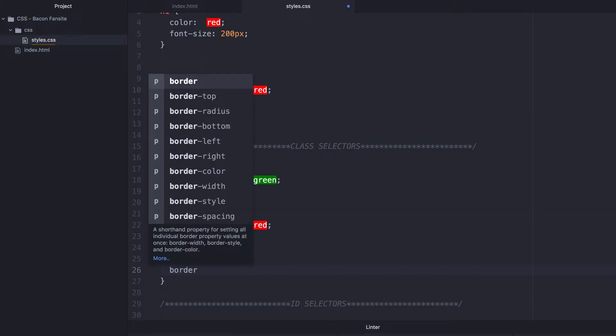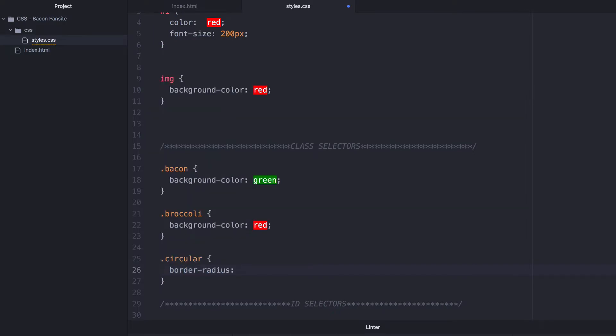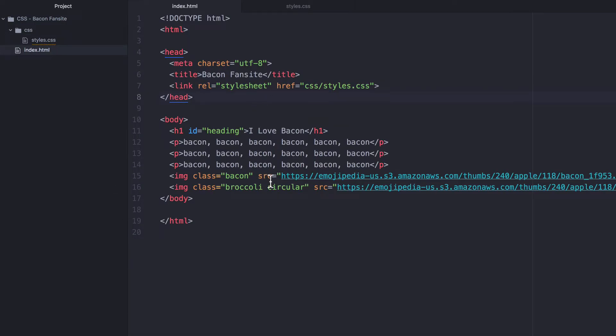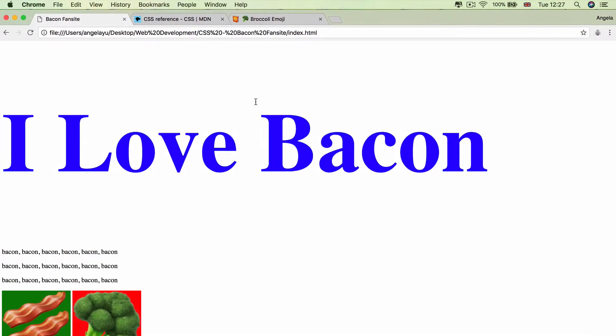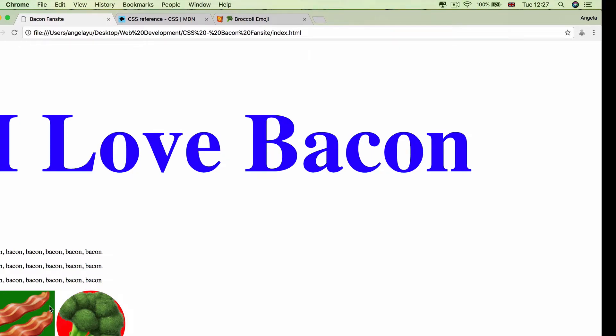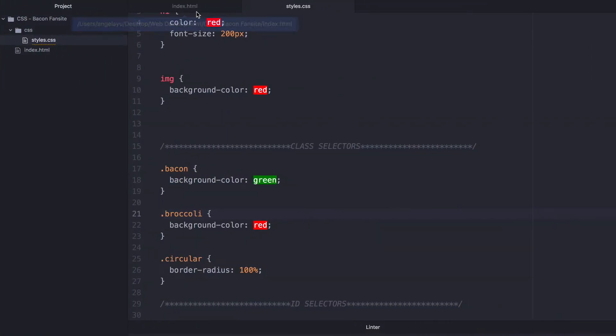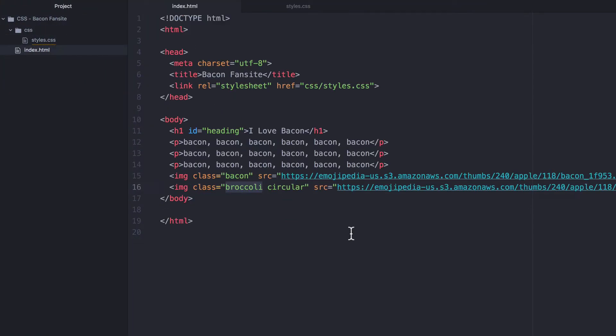So now that circular border radius is going to be applied to this image alongside the styles for the broccoli class. So if we hit save and refresh, you'll see that my broccoli image is now circular, but my bacon image is left completely alone. And I've implemented this by adding two classes to the same HTML element.